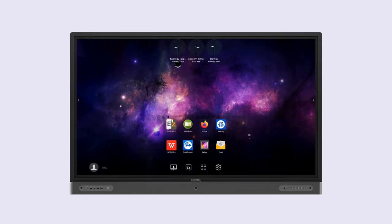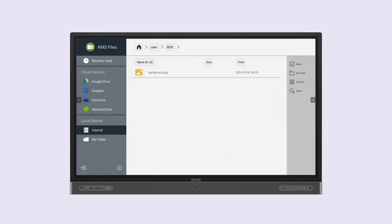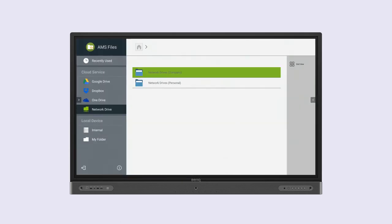To access the network drive on a BenQ display, users can open AMS files, tap Network Drive, then Company.